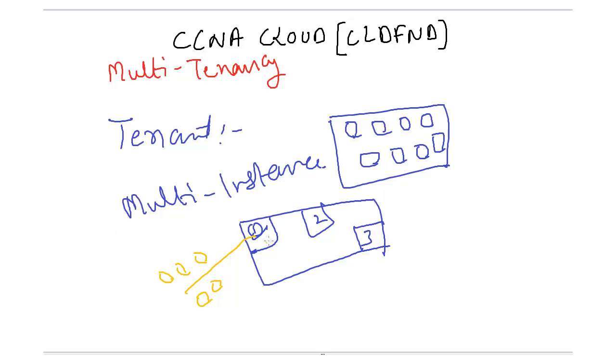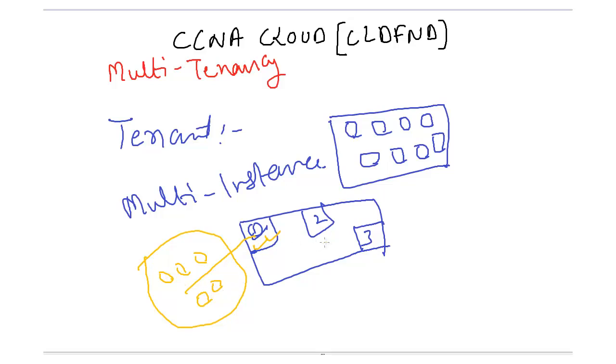So what is the good point and what is the bad point? Good thing is that if you need any kind of upgrade here or any break fix, that would be applied to all five. And what is the bad point? If anything goes wrong here, it would impact all five.